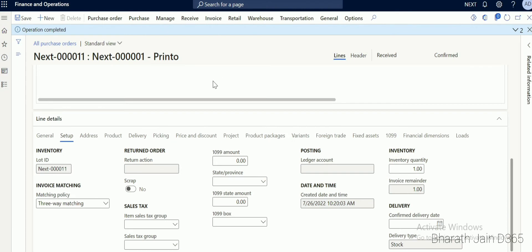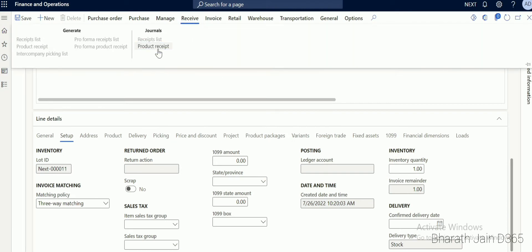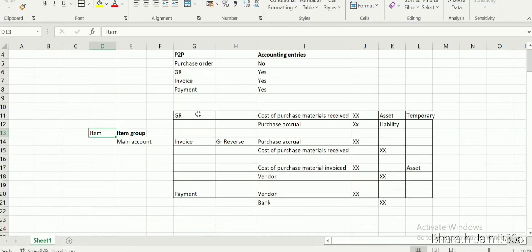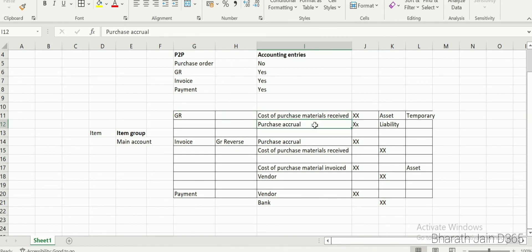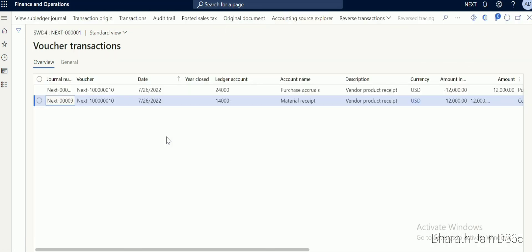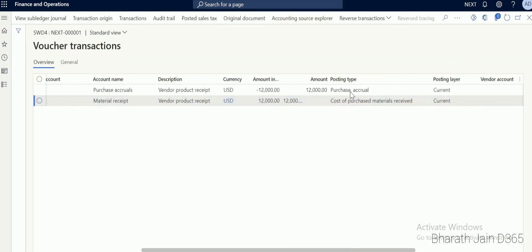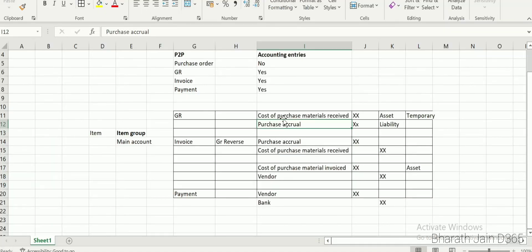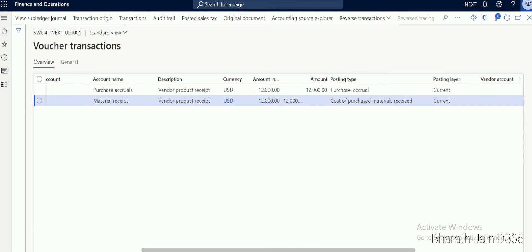Once the purchase order is confirmed, proceed to GR. Click Receive and under Generate click Product Receipt. Enter the product receipt number, verify the line details, and click OK. Once GR is done, click Receive, then under Journals click Vouchers to see the accounting impact. The expected entry — cost of purchase materials received debited and purchase accrual credited — is confirmed in the system.